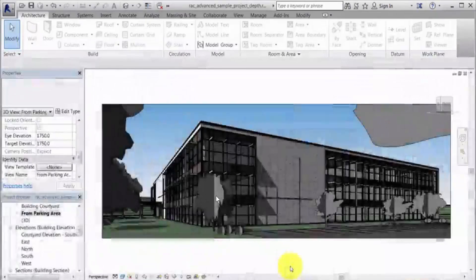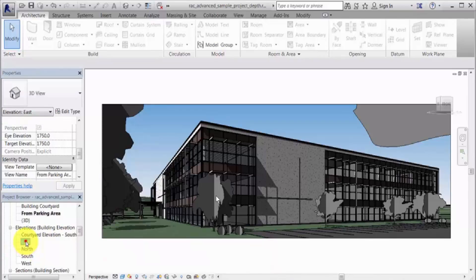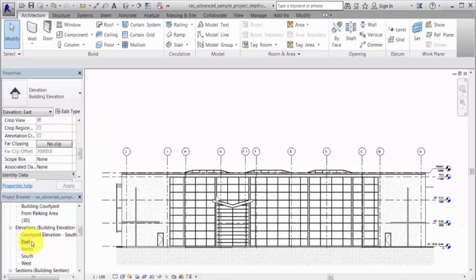A graphic display option called Depth Queuing allows you to control how elements that are farther away from the viewer display in section and elevation views. The depth effect is created by having objects fade into the background color with increasing distance from the viewer.